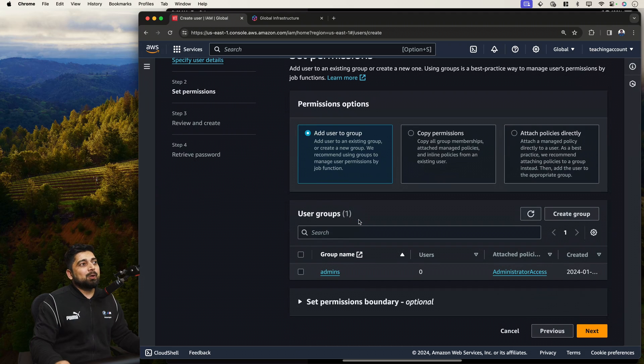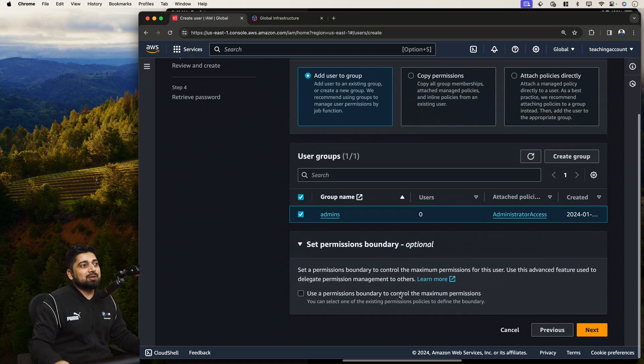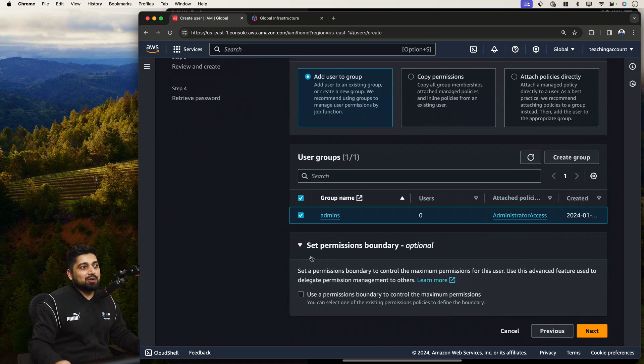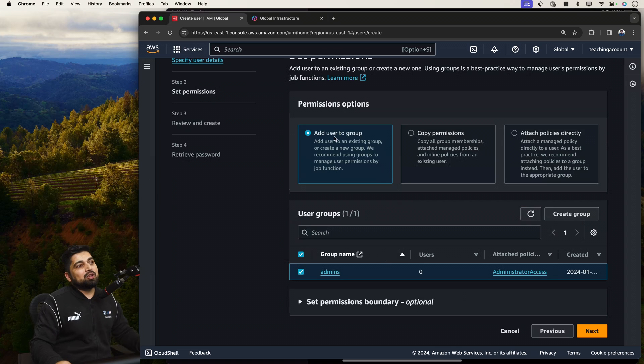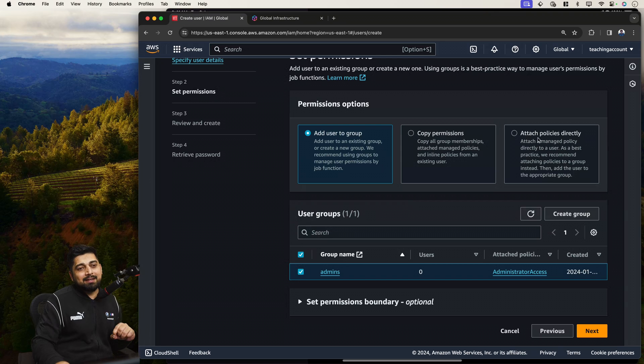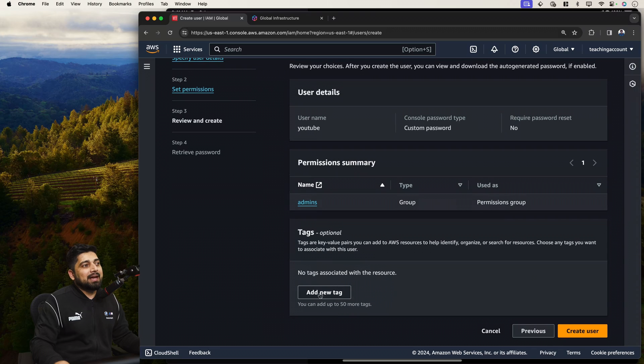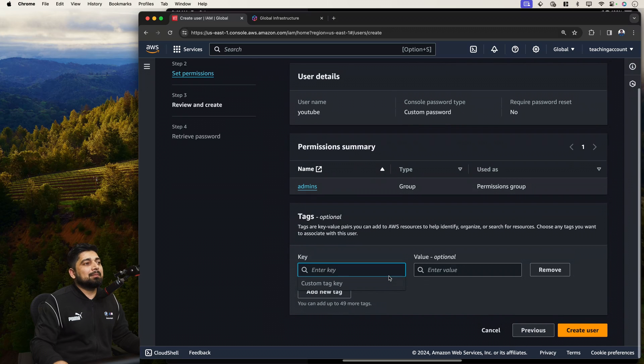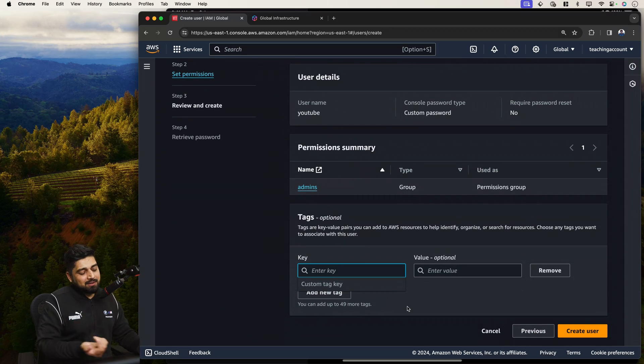And then you can actually add them in multiple groups. In this case, I want to just add in the one group. You can also set the permission boundaries. We don't want to do that right now, but this is all the basics. Now we are adding the user to the group. This is recommended way, but you can actually attach the policy directly to it. Not a good way. Let's click on next. Then we have the tags.